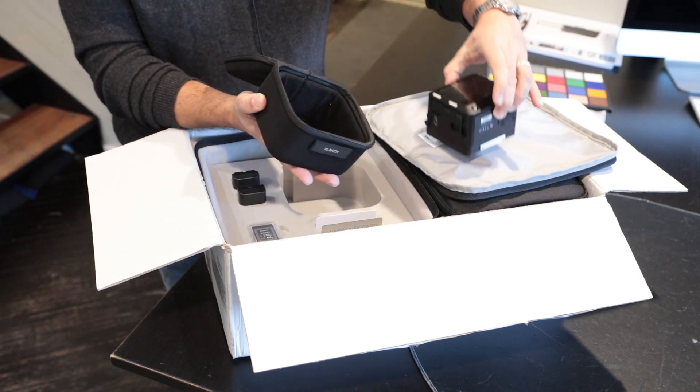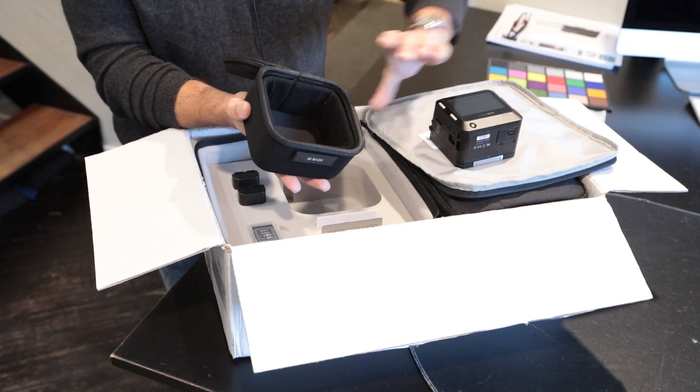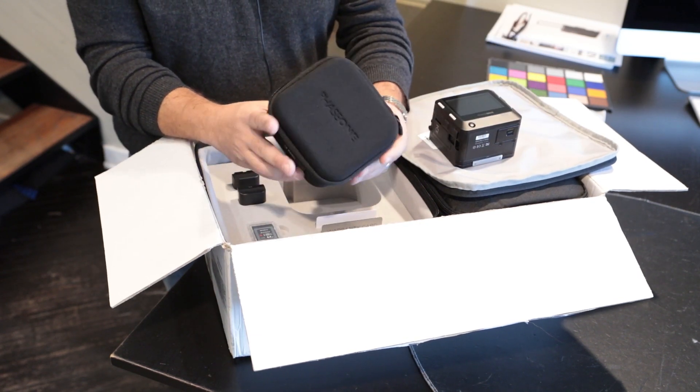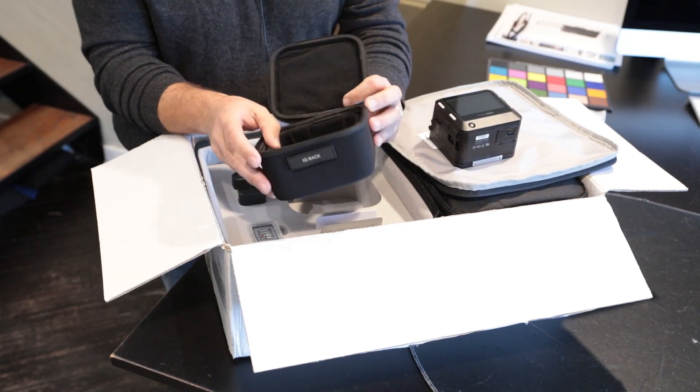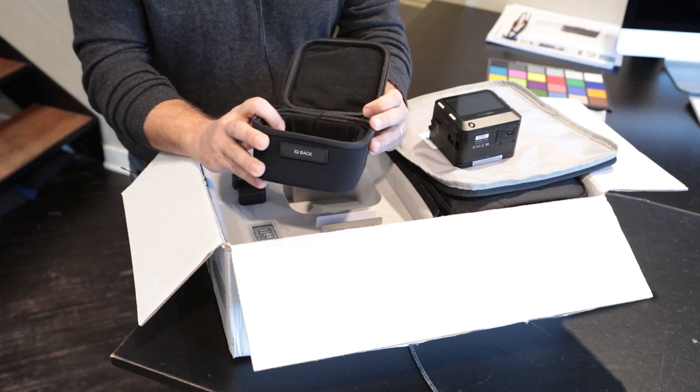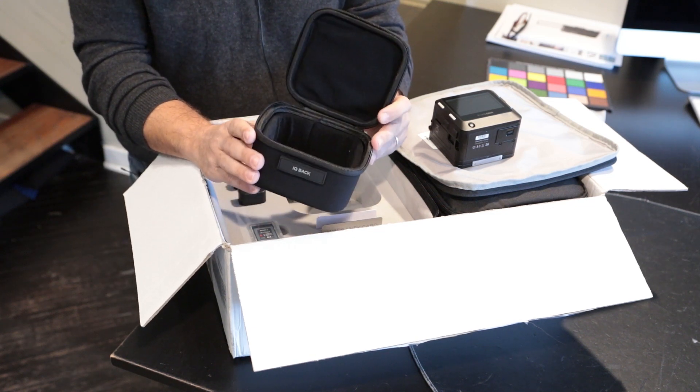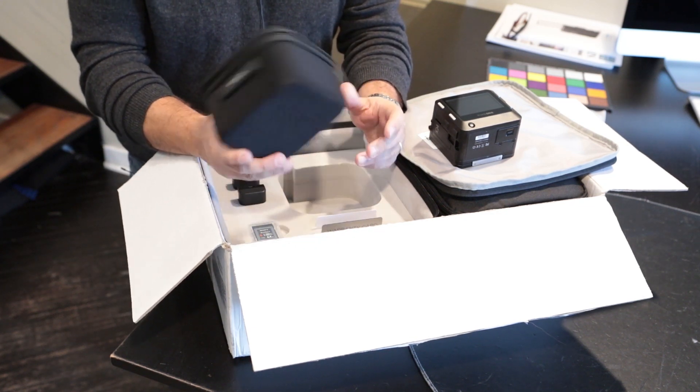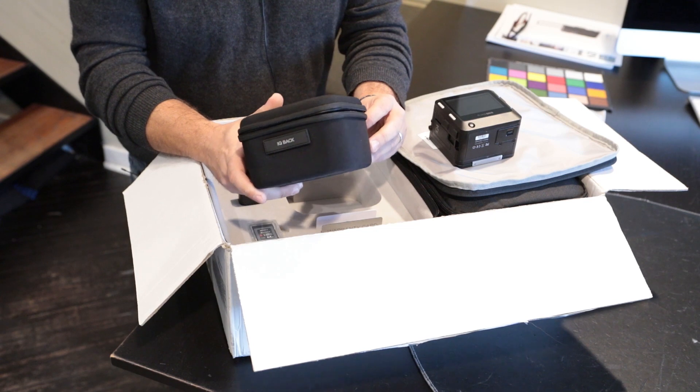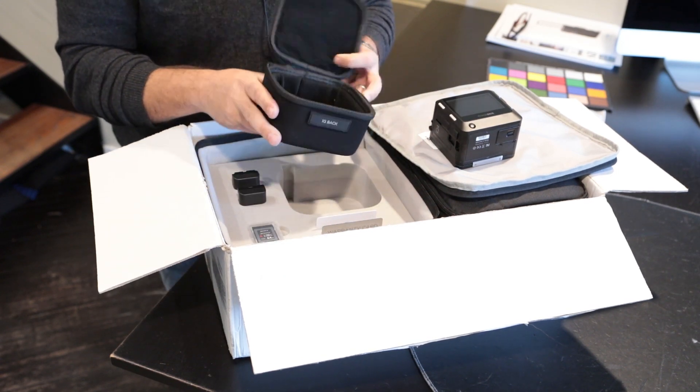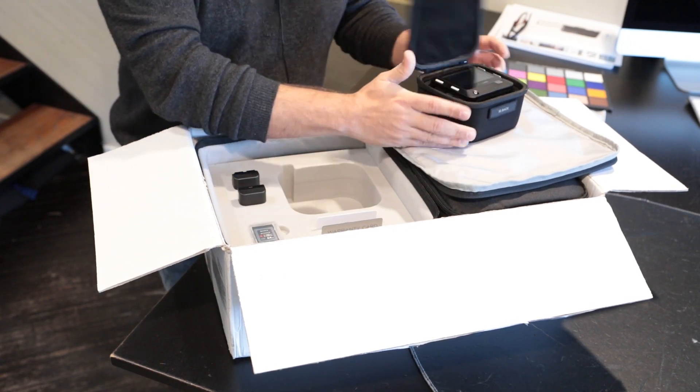So there's the IQ4. Here's the new Phase One pouch, zippered and padded. I think it's a really nice addition. I think we'll probably sell quite a few of these separately from people that want them. IQ4 we can put back.